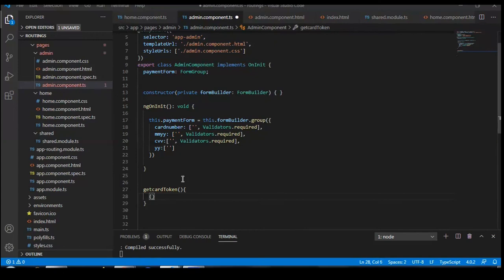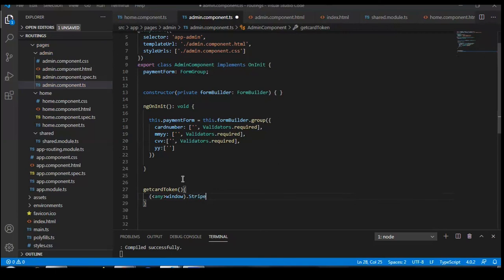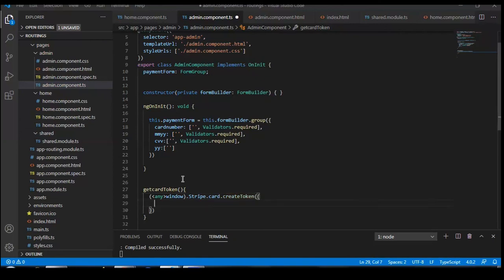We check for any value coming inside window, then use window.Stripe with card. Because we need to generate a token for a card, we use stripe.card.createToken — this is all given in the Stripe documentation. You can read about how to create a token. We pass the card number: this.paymentForm.value.cardNumber.